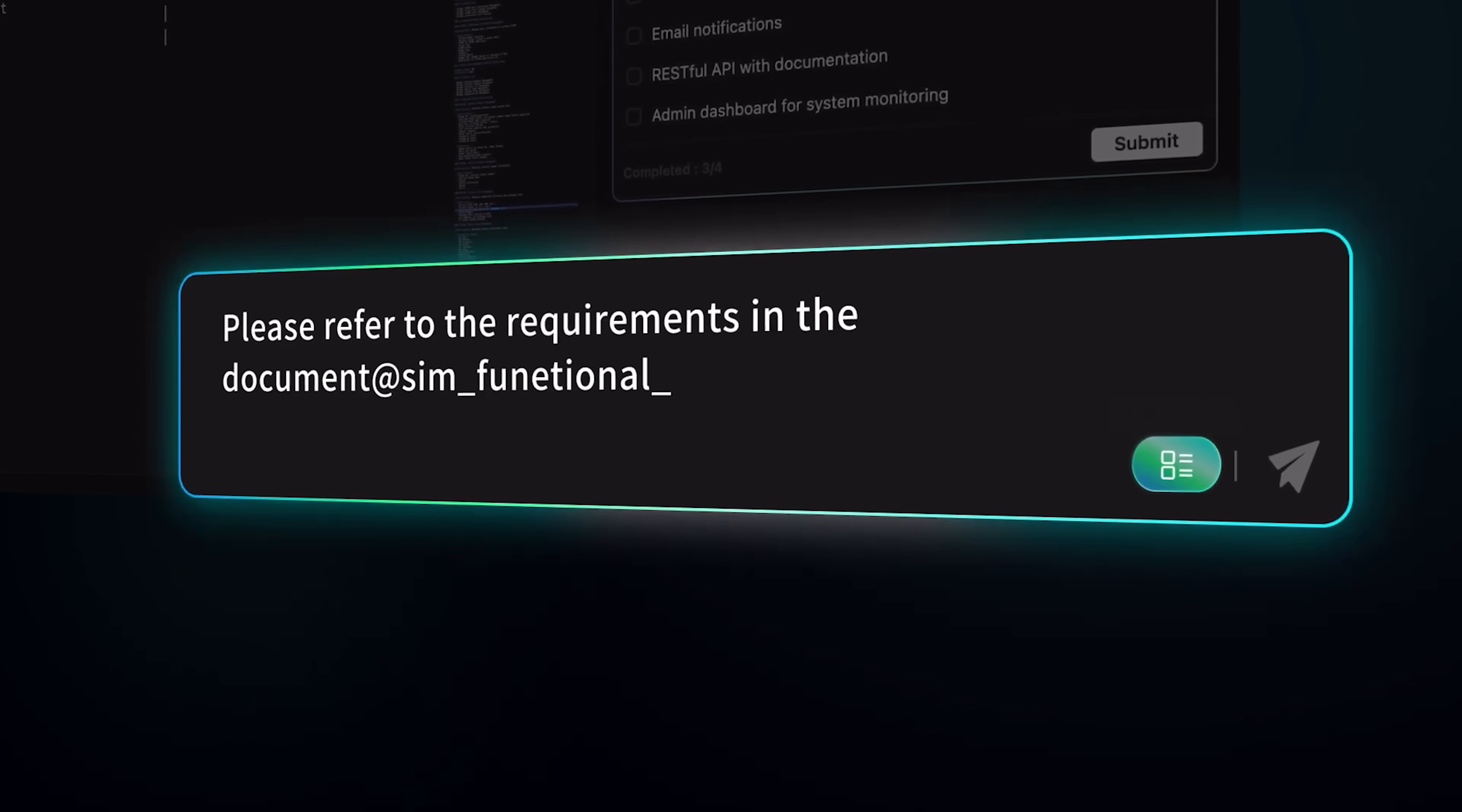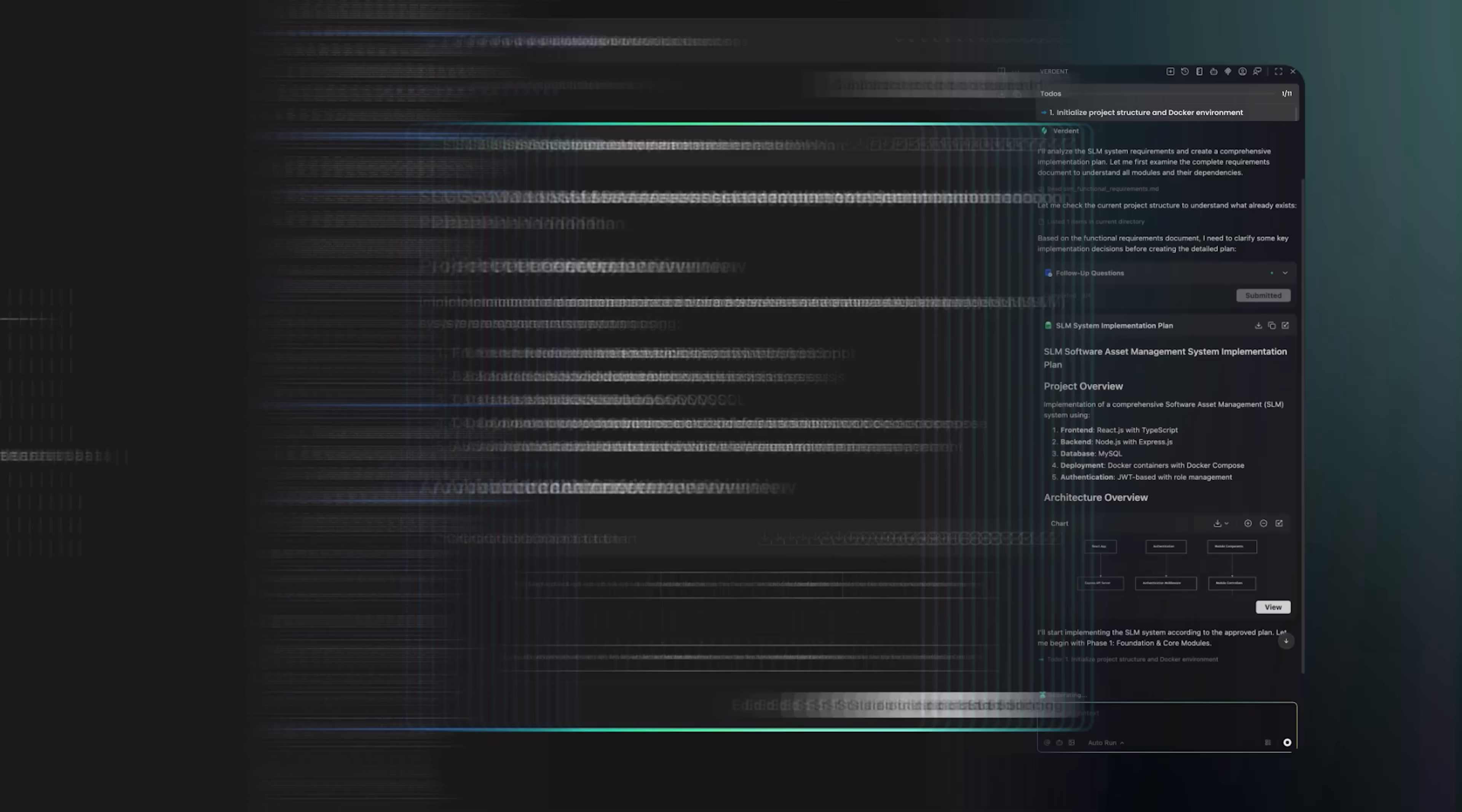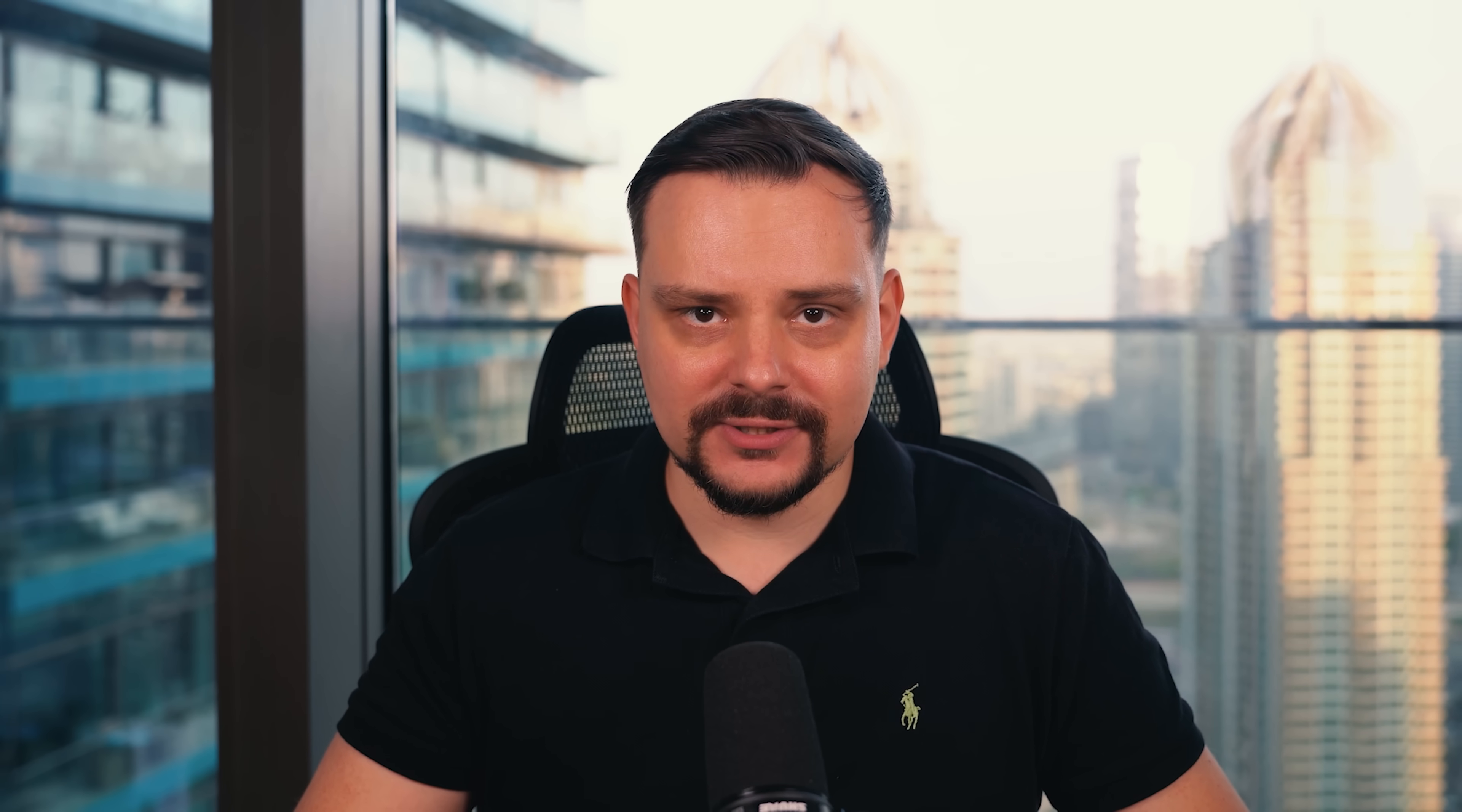So guys, in short, it works like this. You describe the feature you want and it takes over. It creates a step-by-step plan, runs specialized sub-agents, and keeps you in the loop with transparent progress updates. No black box magic, just clear, explainable results.